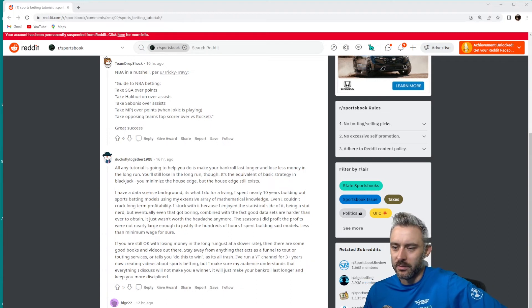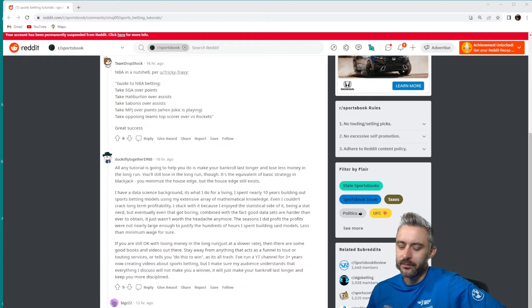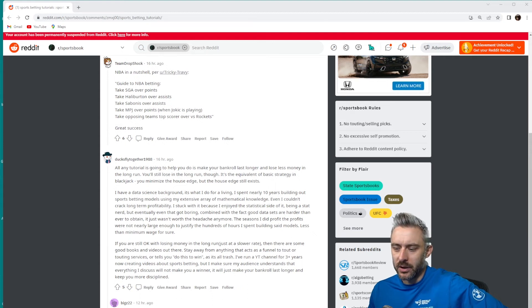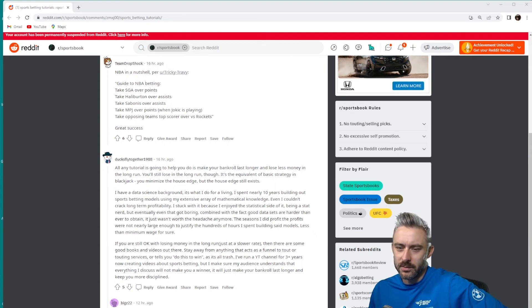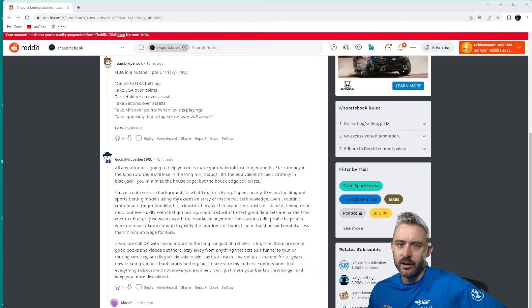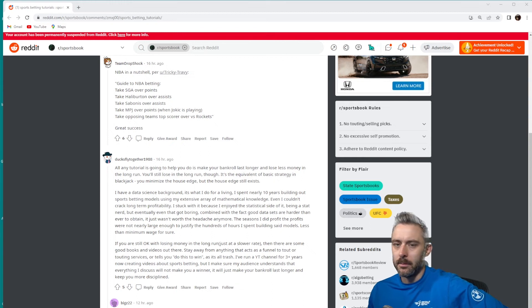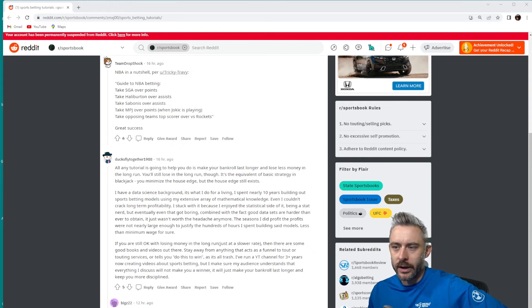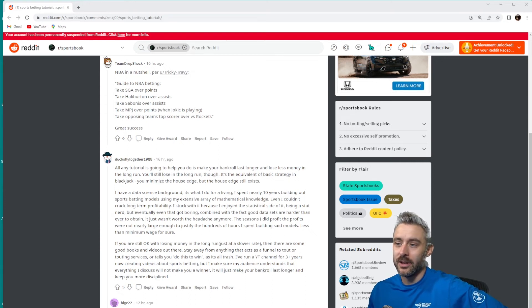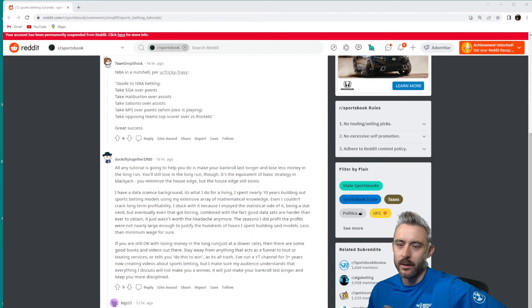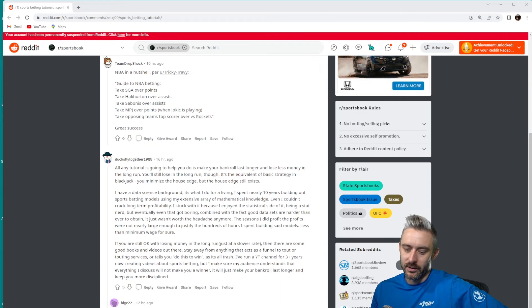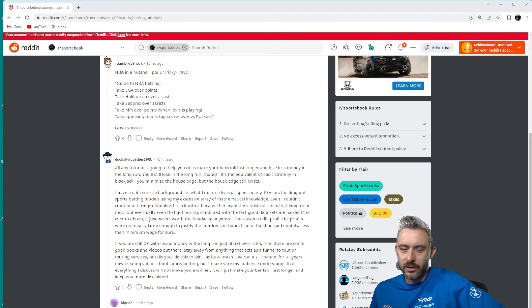Maybe not like PhD level or master's degree level of data science or statistics, but you're going to need to know math, you're going to need at least one programming language, you're going to need to know how to acquire data—a good data source that's complete, error-free, not missing anything. And that's a lot to ask. A lot of people just don't have that knowledge and a lot of people aren't willing to put in that level of effort.